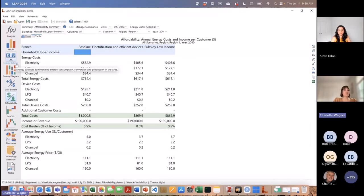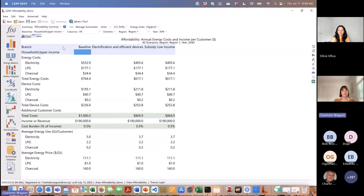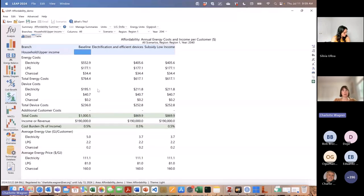This is the new affordability feature, which really allows looking at some of these key questions as one considers different energy and climate policies. It provides a lot of these results in a really easy-to-use fashion, allowing people to use this type of analysis much more easily than in a previous version where a lot of this would have needed to be done externally to LEAP.